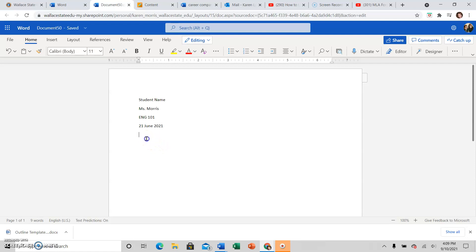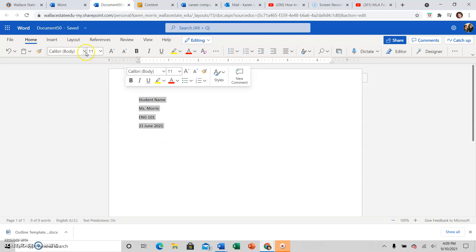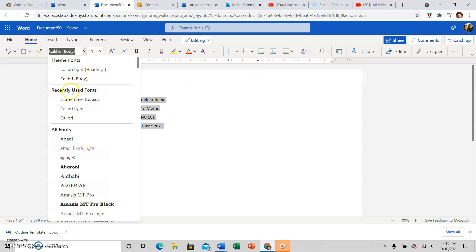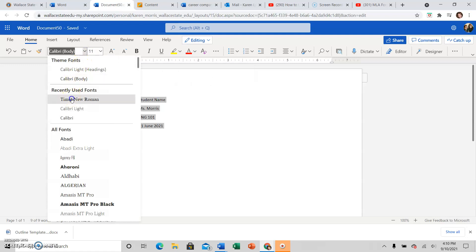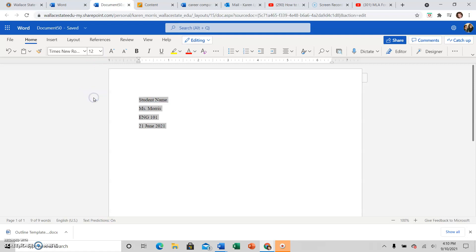Now go ahead and highlight all of this. We're going to go ahead and change the font to 12 point Times New Roman for every assignment you do in English class. 12 point Times New Roman is the font.